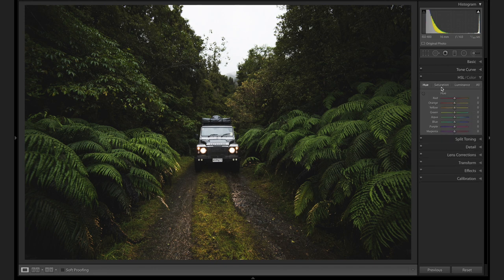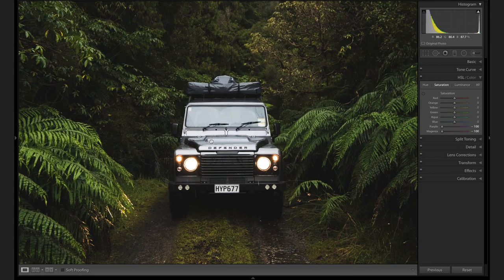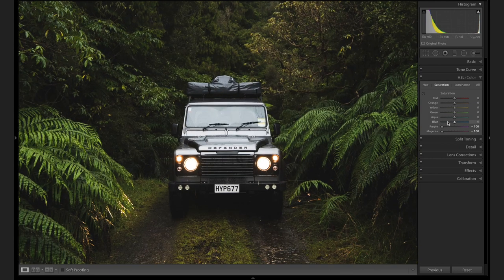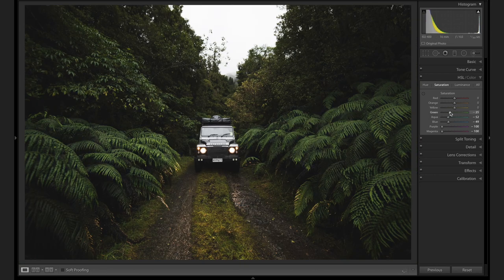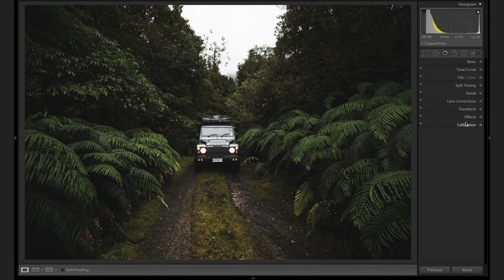Now I'm going to go to the HSLs and the saturation. I'm going to bring the purple down — I don't think there's too much of it, but it sometimes affects the color on the gunmetal gray look I'm going for, as well as the blue. Look how much the blues can affect what the car looks like — I'm going to bring it down to about there. There's not that much aqua; it only really affects the windscreen, so I'm only going to bring that down a bit. I'm going to bring the greens down and bring the yellows down. This is kind of the start of getting those greens.